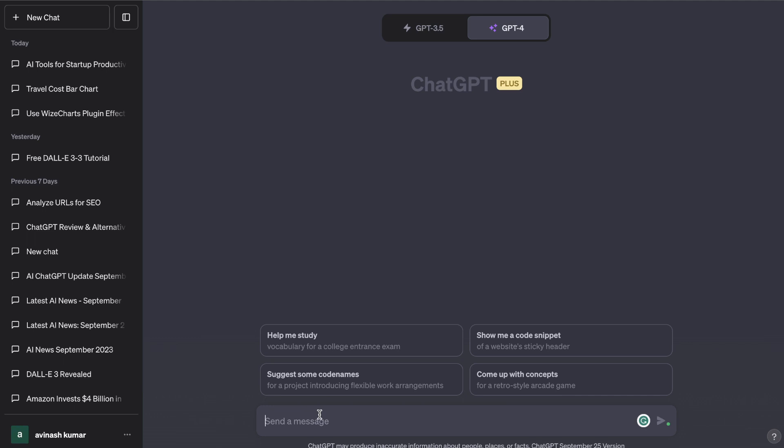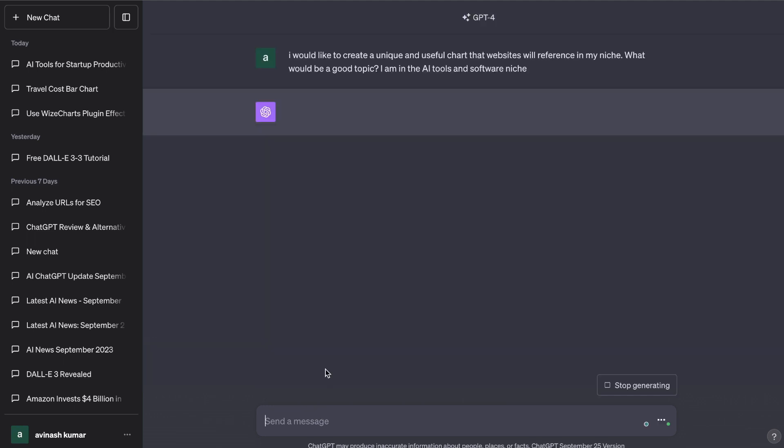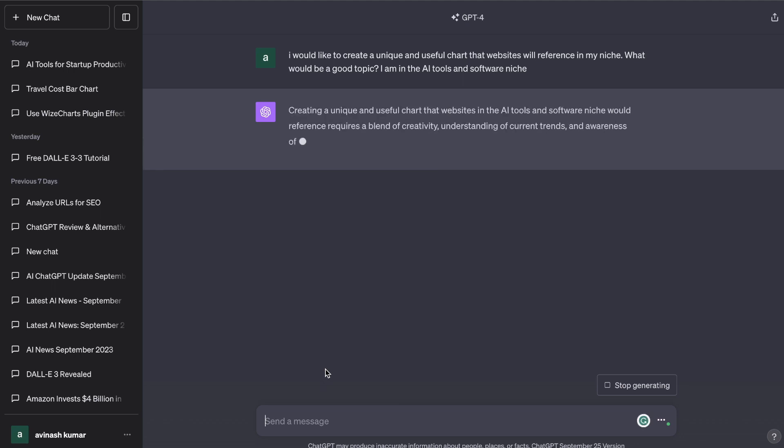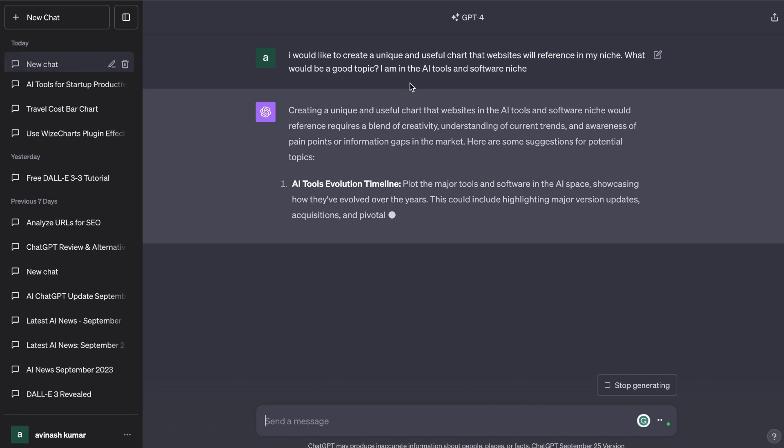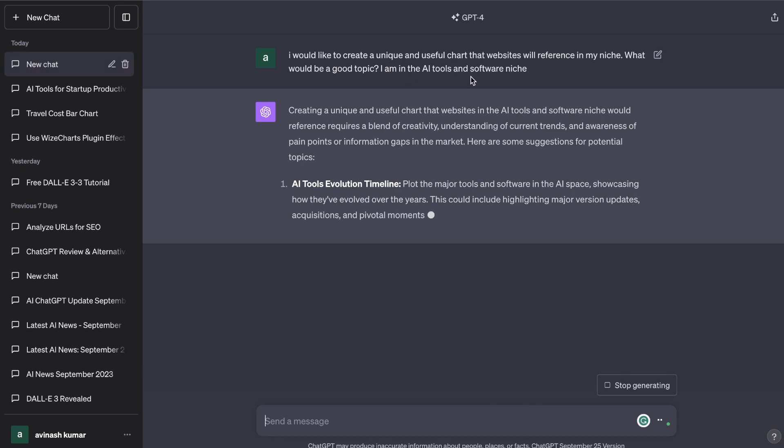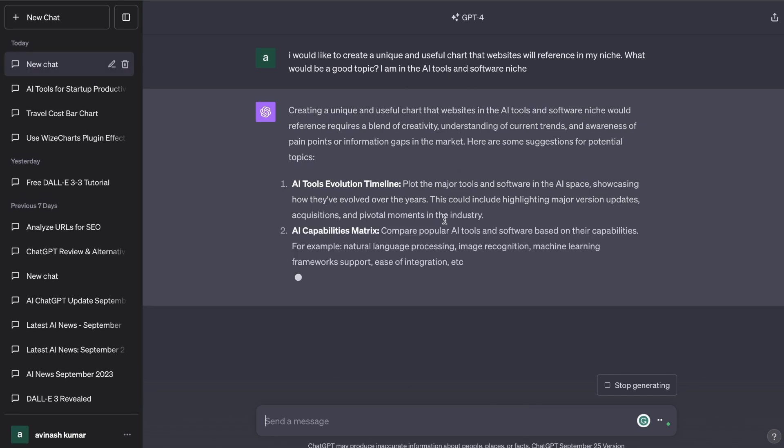I've asked ChatGPT: I would like to create a unique and useful chart that websites will reference to in my niche. What would be a good topic? I am in the AI tools and software niche. So as you can see here it's giving us some examples of charts and tables in which we can create.